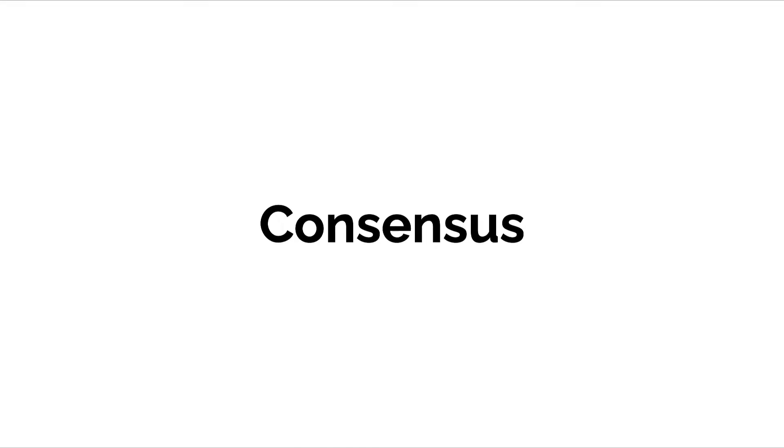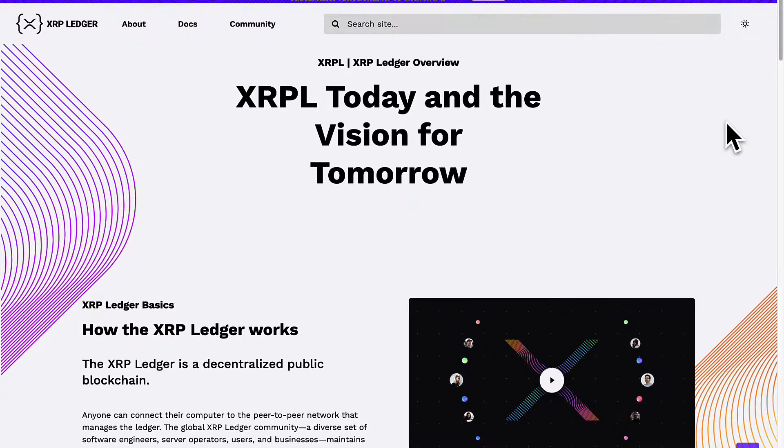Join me coming up next, we're going to discuss the consensus protocol on the XRP ledger. Hello everyone and welcome back. In this lecture we are going to learn what is the XRP ledger's consensus protocol. First let's discuss consensus in general.